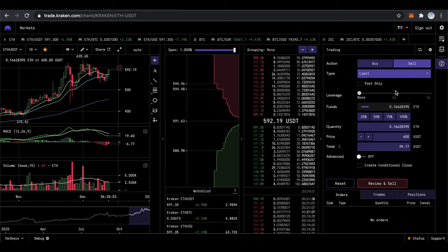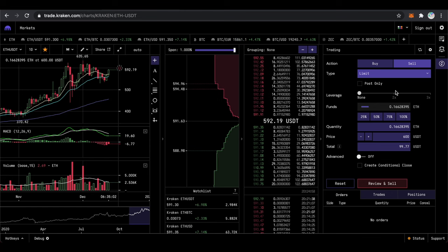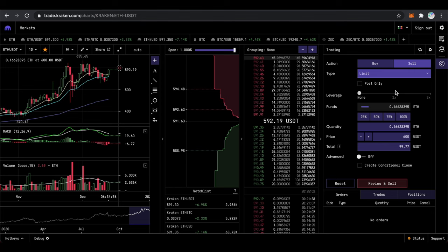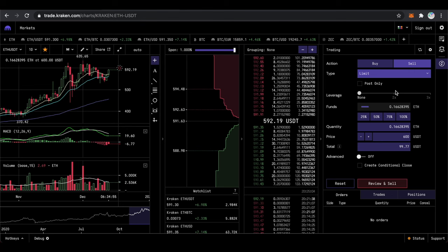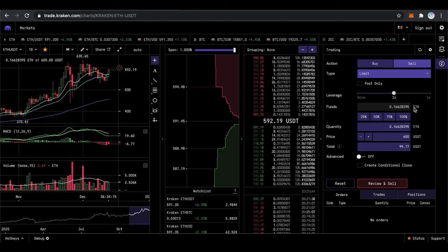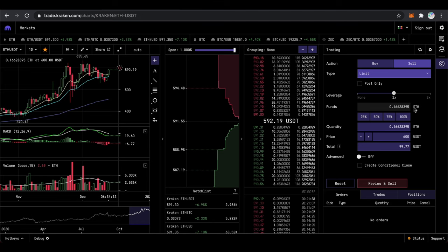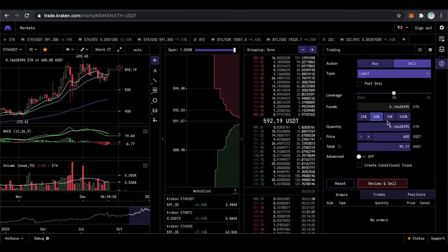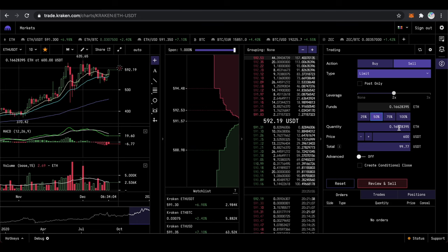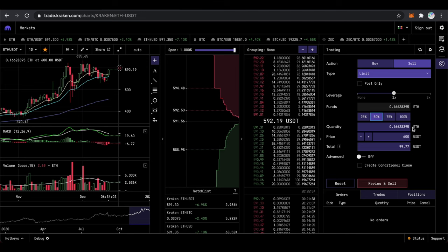You need to maintain your margin correctly to avoid getting liquidated and losing all your funds. Next to funds you will see the entire amount of ETH I have on Kraken. But when I select 50% on the quantity I will get the same number because I'm using 2x leverage.